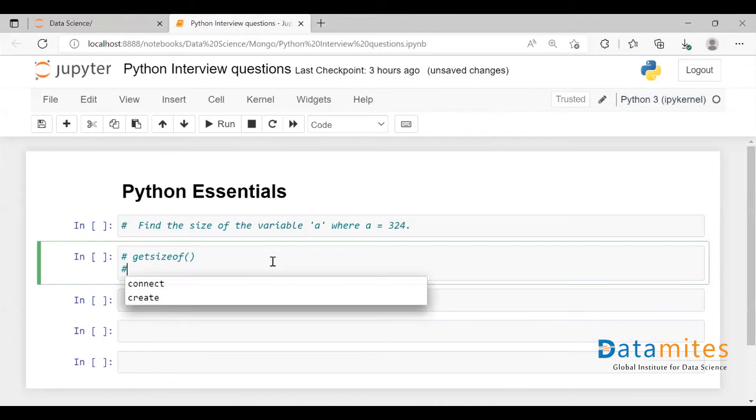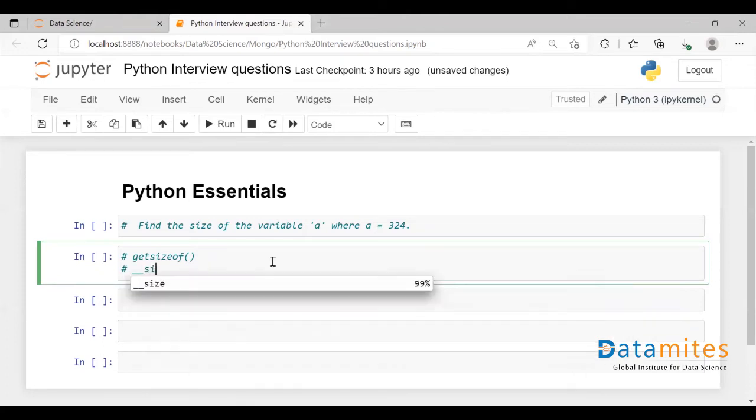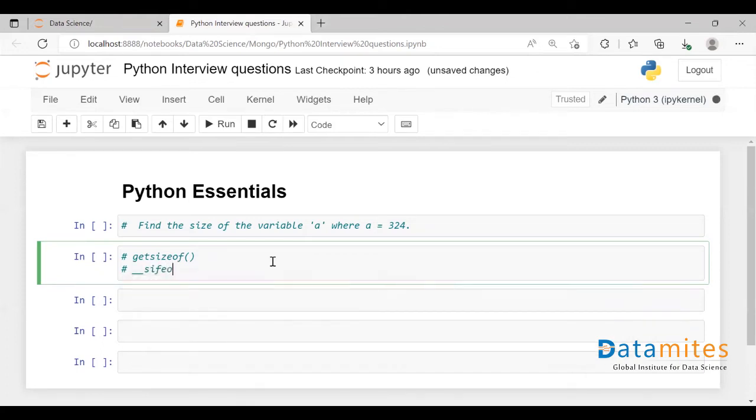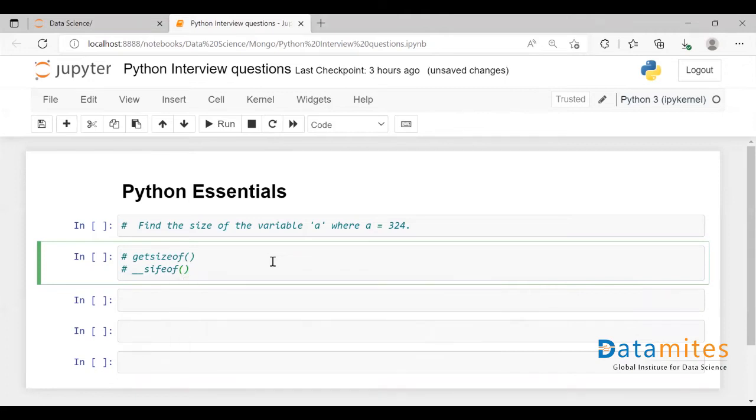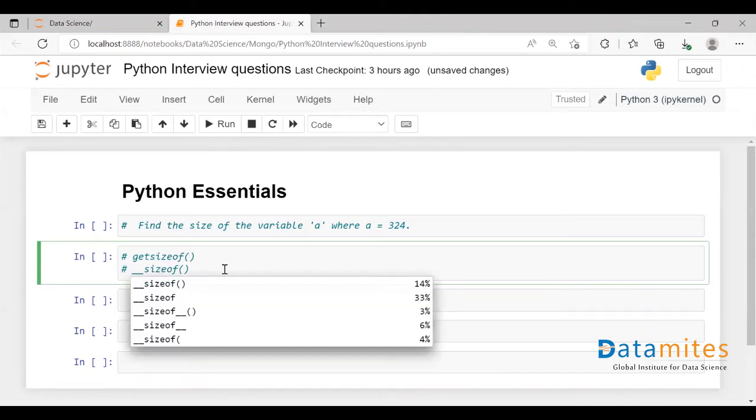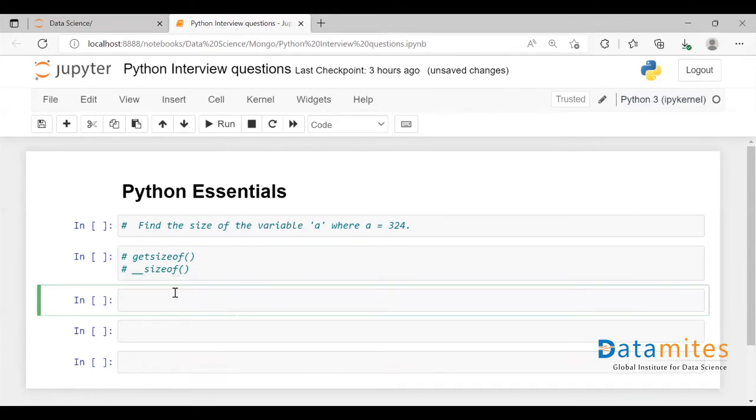And the other way is using sizeof function. So these are the two ways you can find the size of a variable.